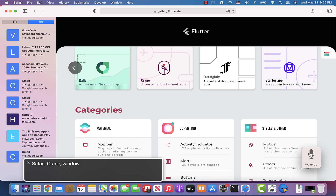In this short video I would like to demonstrate basic accessibility features of the Flutter Gallery for web. I'm using the VoiceOver screen reader running on macOS as well as Safari browser to demonstrate these features. I would like to start with a banner widget to show how it works with VoiceOver.